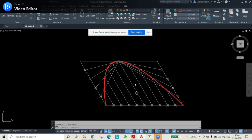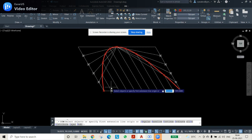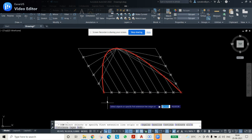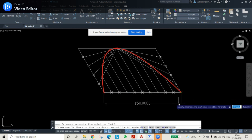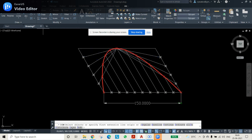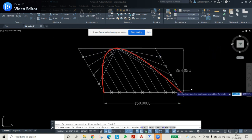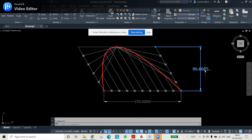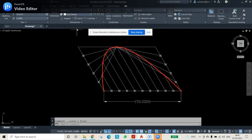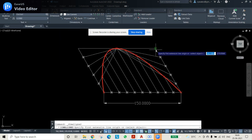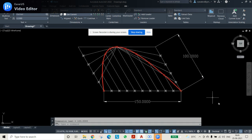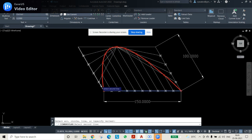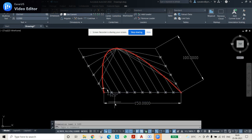Now add dimensions. The bottom line is 150 mm. For the slanted side, the linear dimension shows 80 instead of 100, so we must use aligned dimension. Go to Annotate, select aligned dimension, and pick the two endpoints — it will show 100 mm correctly. Then add an angular dimension between the two sides to confirm 120 degrees.